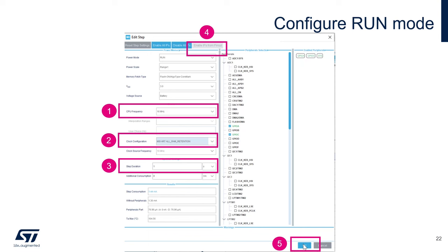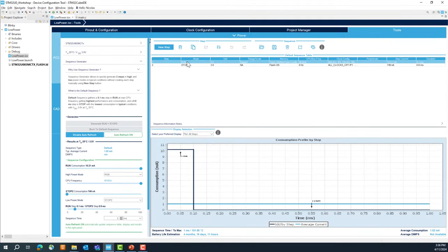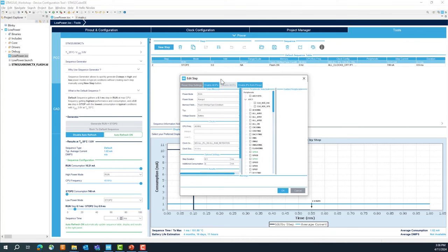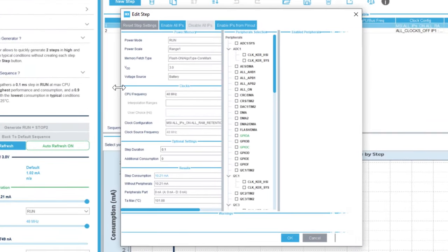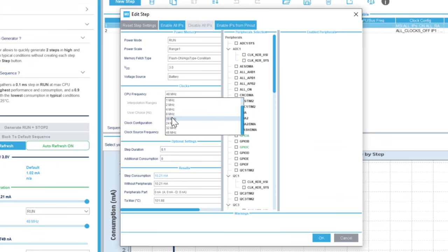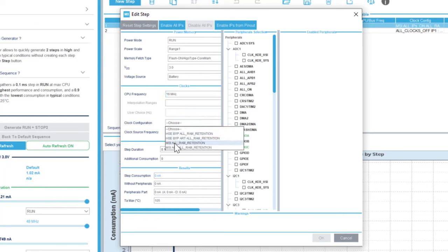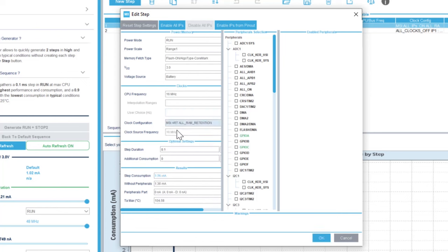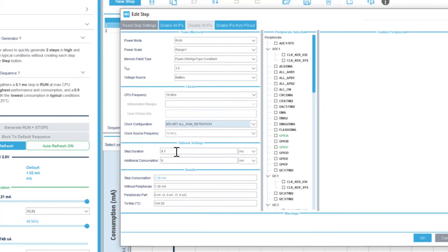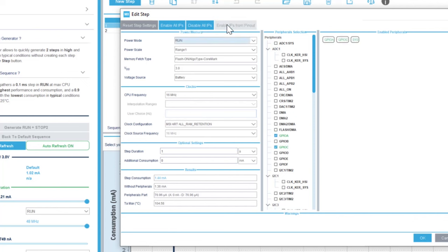Double-click on run mode to open the window and do the configuration. Set the CPU to 16 MHz as used in the first part of the lab. For the clock, select MSI with ART and run retention — the same as our earlier project. Set the duration to one second. Then click 'Enable IPs from Pinout' to import all the IPs we used, and click OK. Run mode configuration is done.